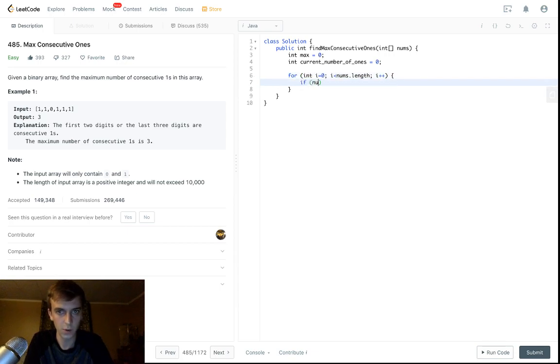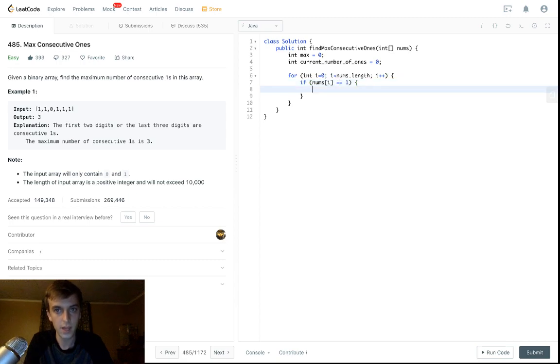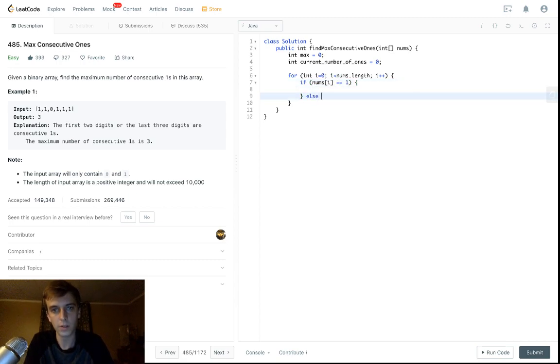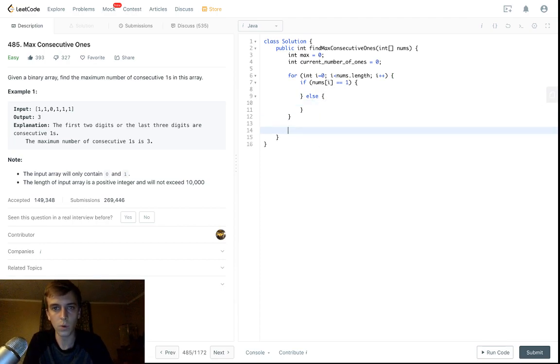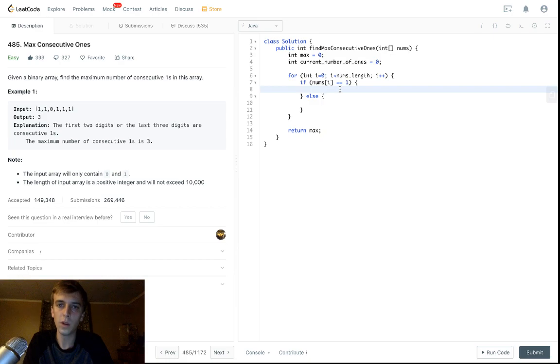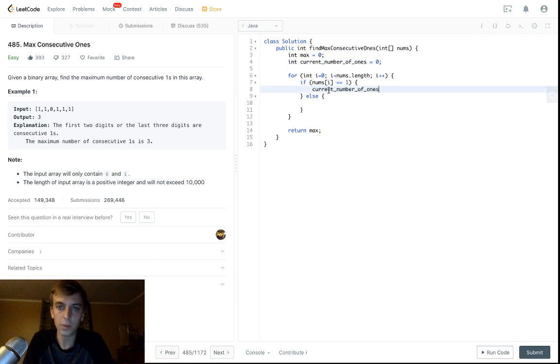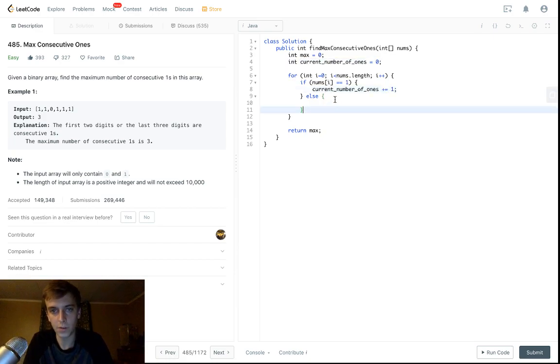We have the two options: if nums[i] is equal to one, and if it's not equal to one. What we're going to return at the end is max. So if it's equal to one, we're going to add to the current number of ones we've seen, one obviously.